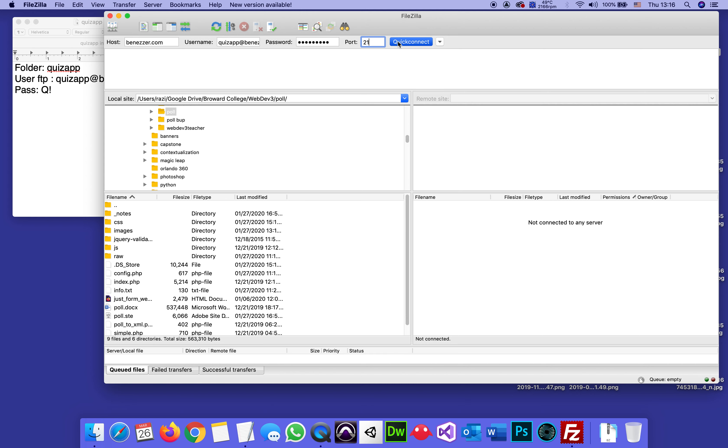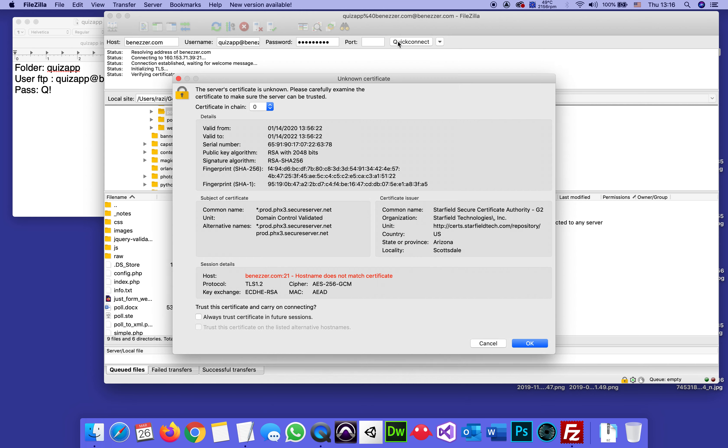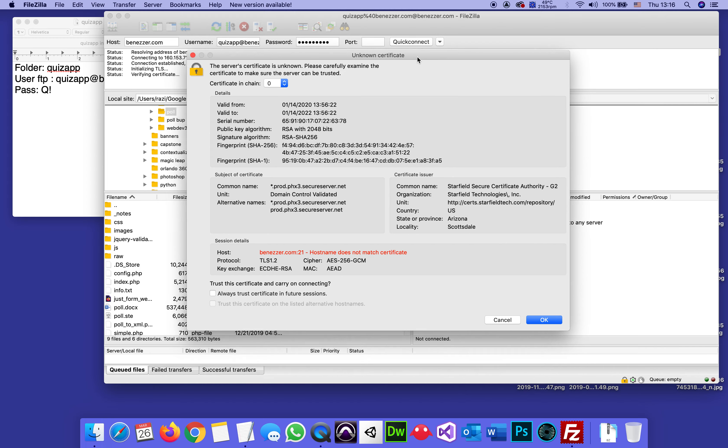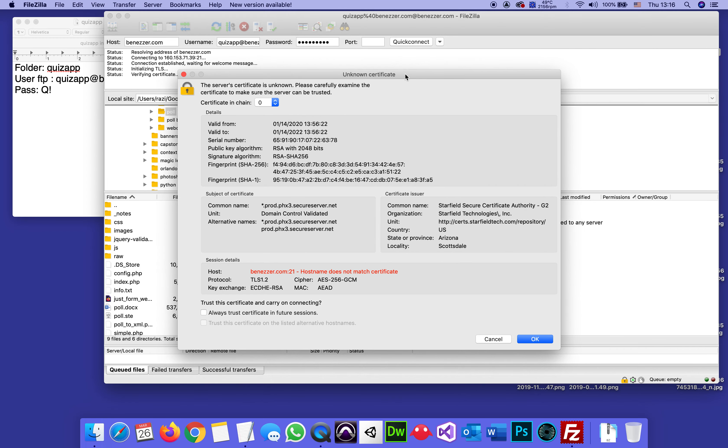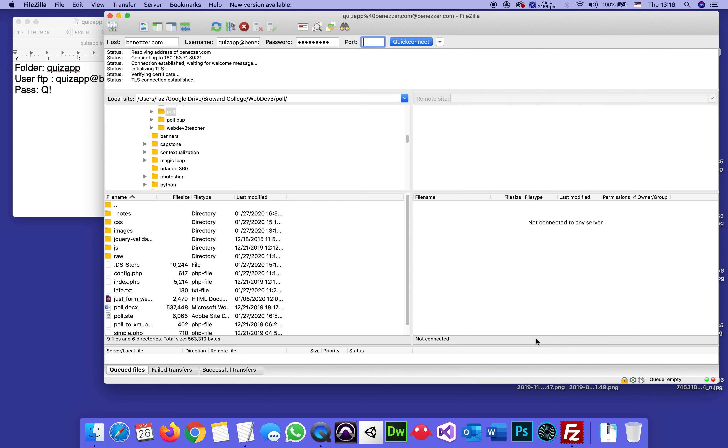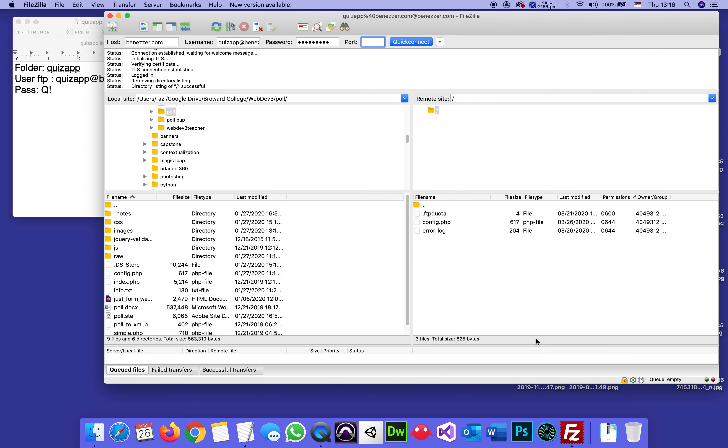I click Quick Connect, and sometimes this freaks out people. Sometimes it talks about an unknown certificate. I will just click OK, and it will proceed to connect. And what I should see on the remote side is the folder that I created using the file manager in the cPanel. This is the folder quizapp. The only thing I uploaded to it so far is config.php. The other two files are automatically generated.